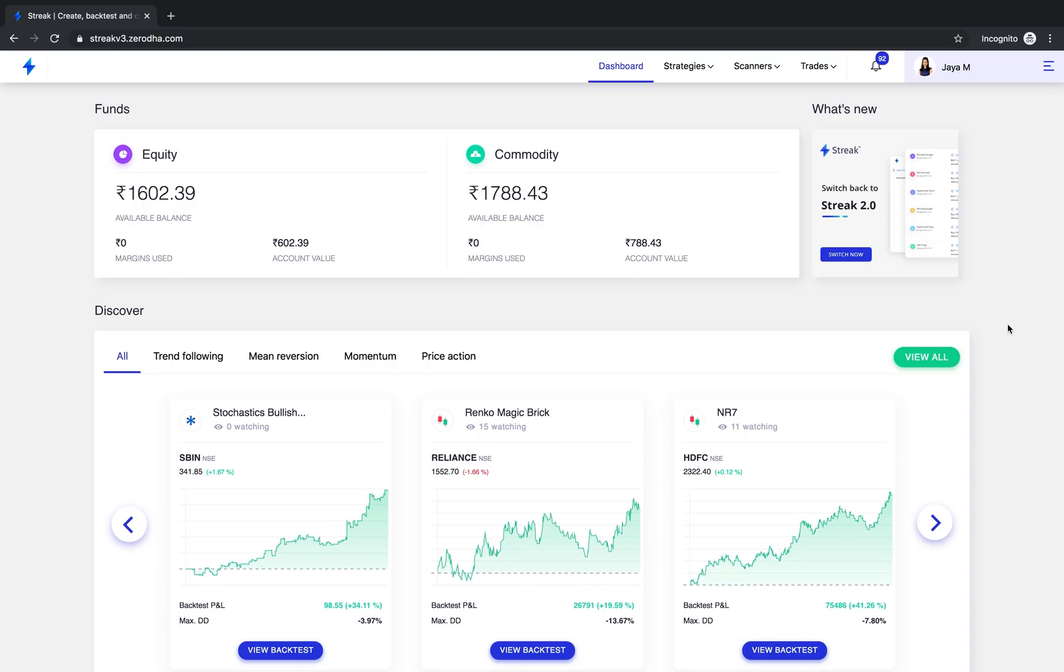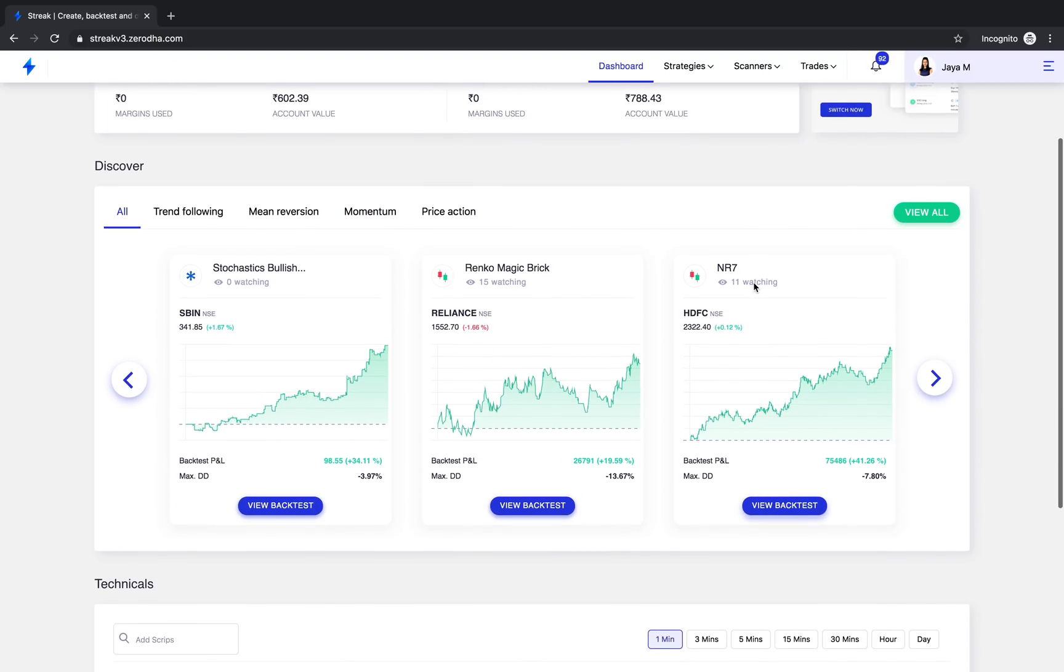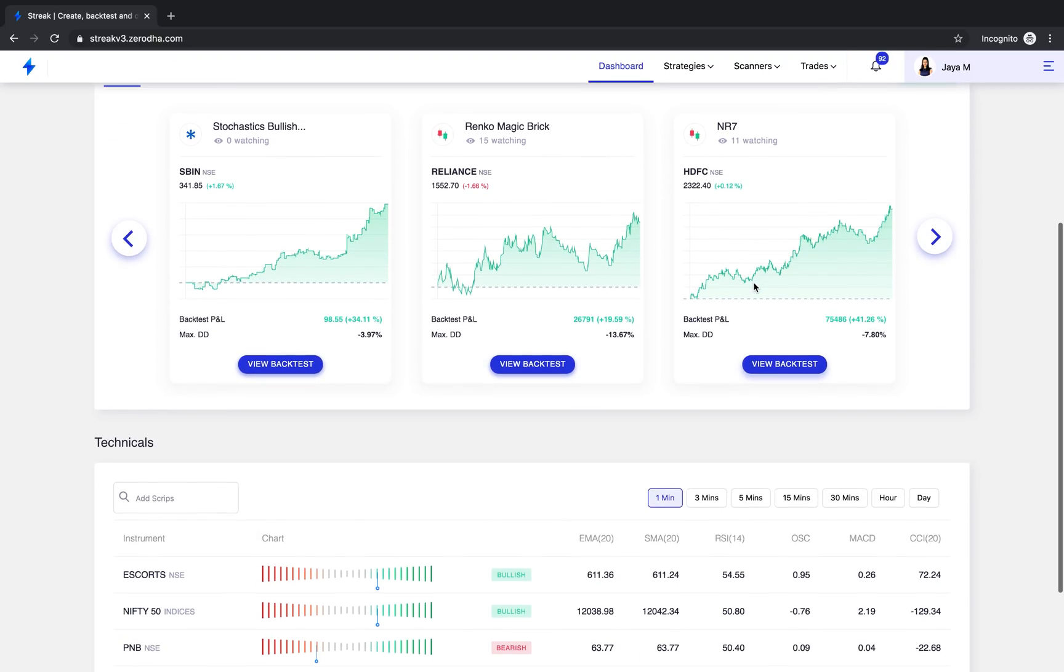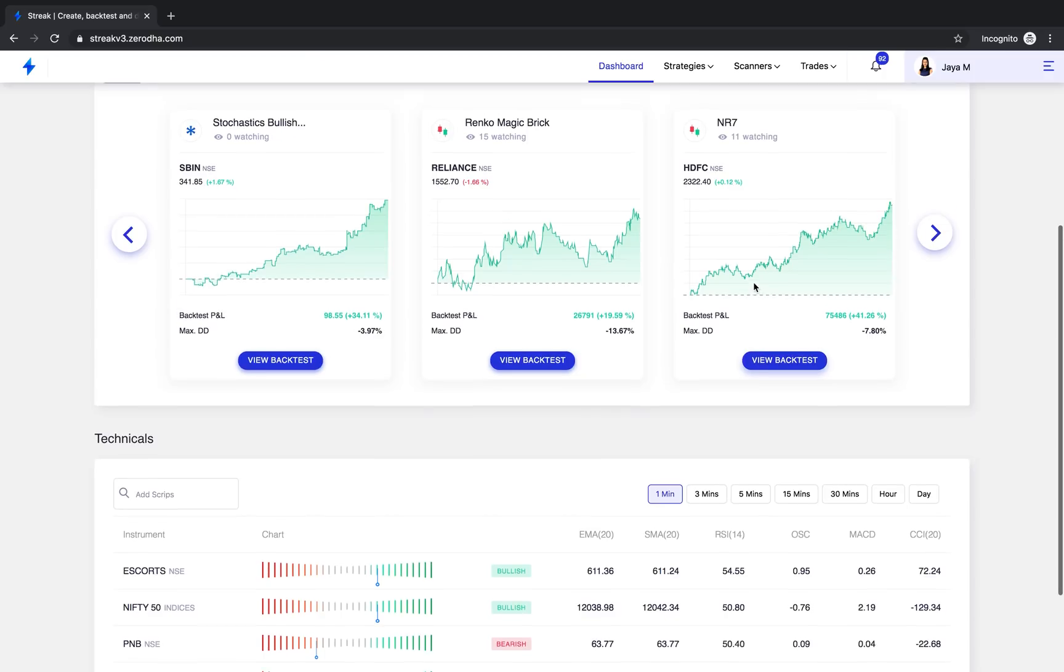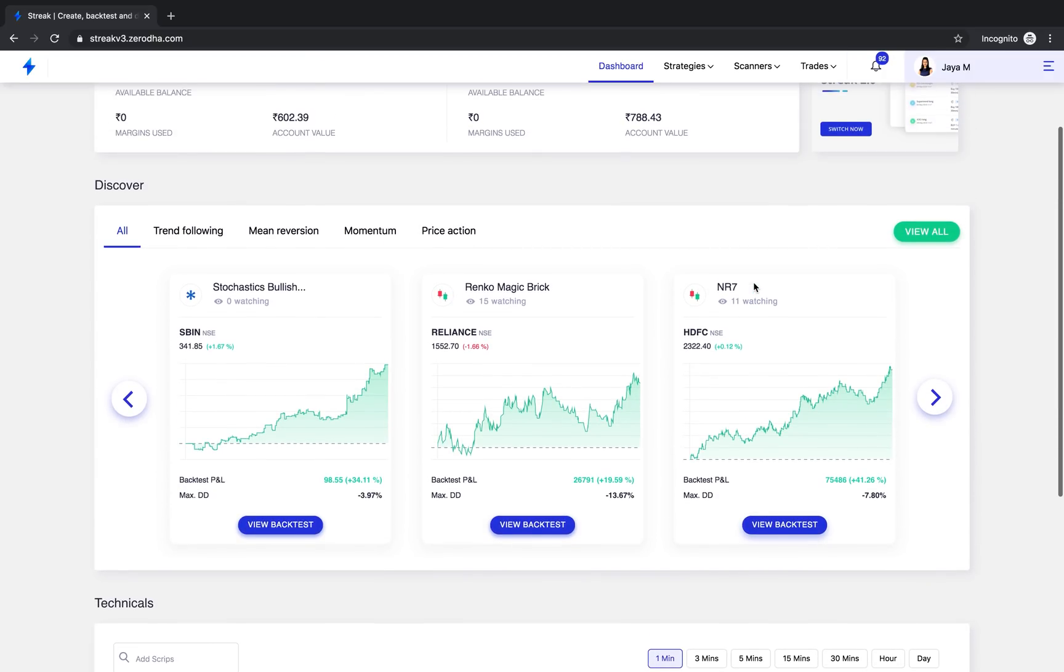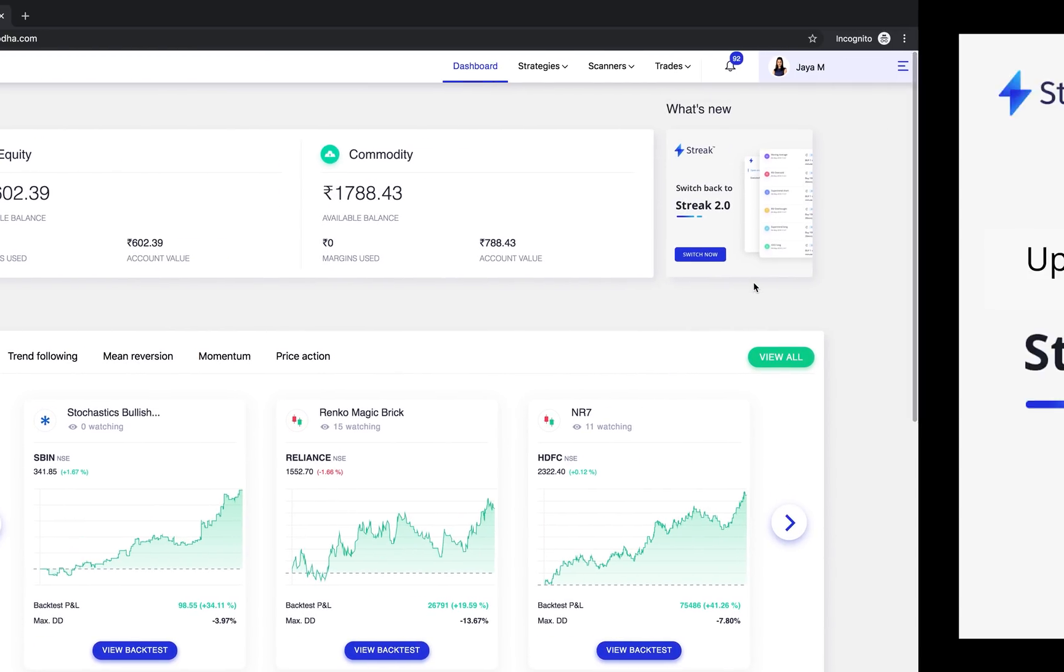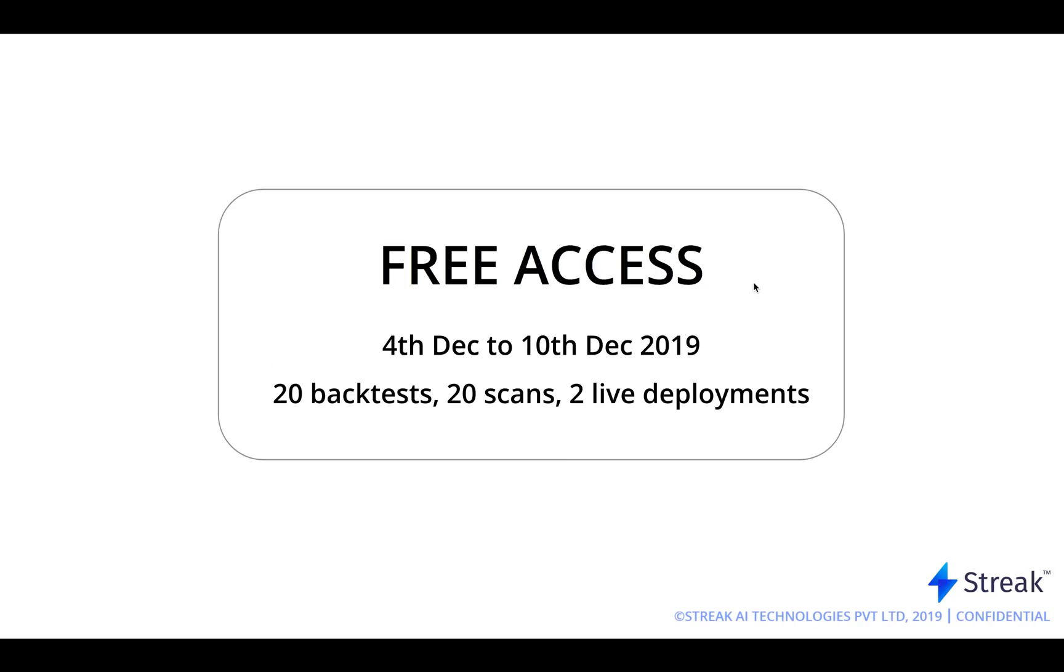This completes our tour of the all new Streak version 3. As always we are handing out free access to the new Streak version 3 beta platform to all users who aren't subscribed from 4th December 2019 to 10th December 2019. The plan will entail 20 backtests per day, two deployments at a time and 20 scans per day.